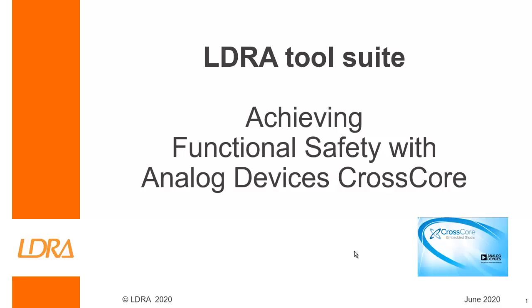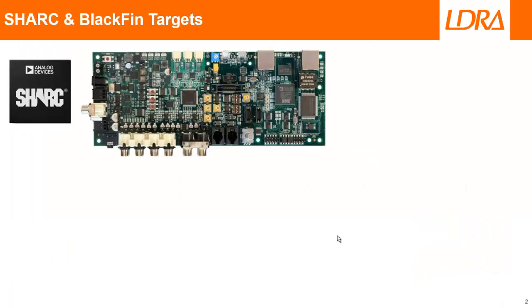Hello, this video is going to show how we can achieve functional safety using Analog Devices Cross-Core IDE.